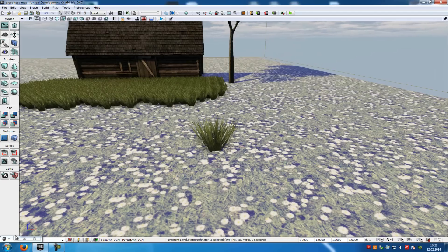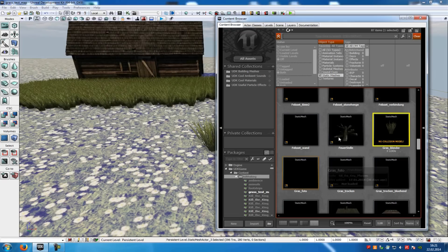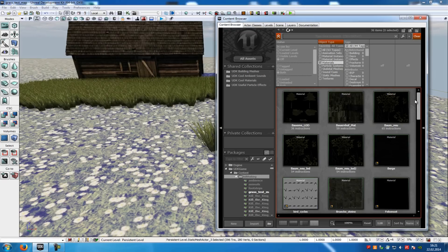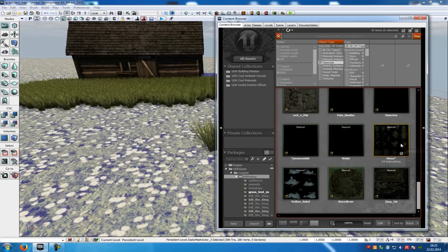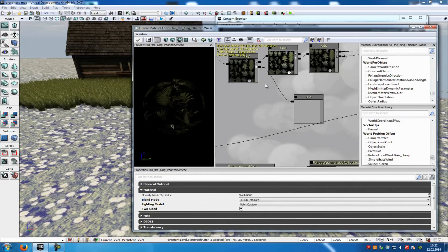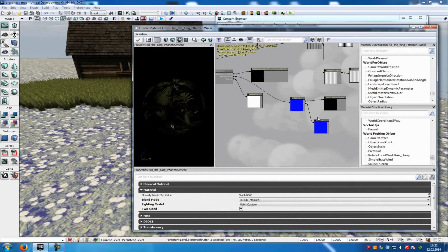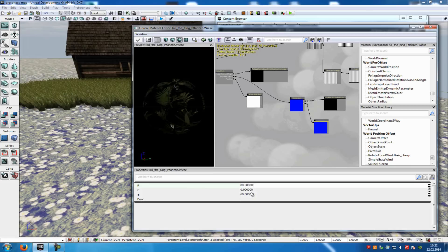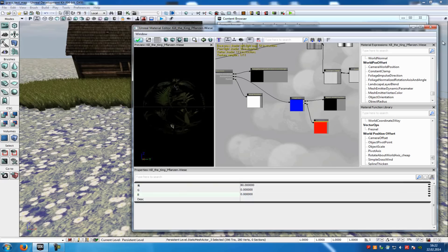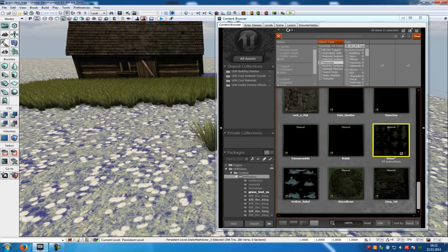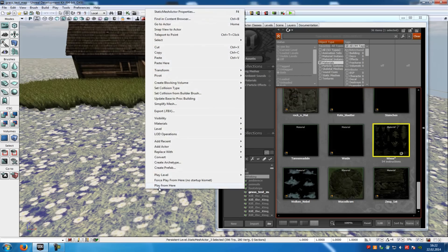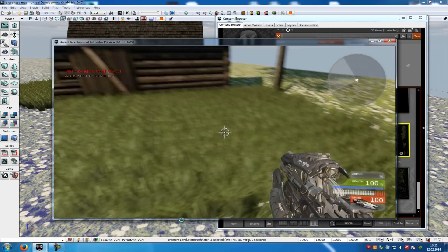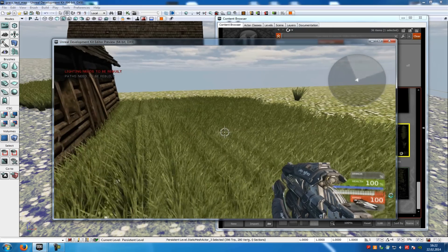Now we will show you the other effect. We will type in another value at the constant three vector. So we will go back to the material. And let's say I will type in 60 or 80 at L and 0 at B. So 0. Let's try it out. Play from here.